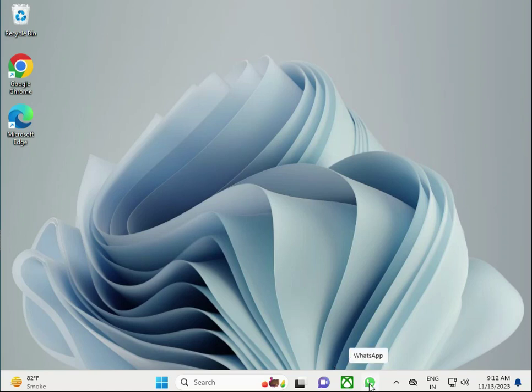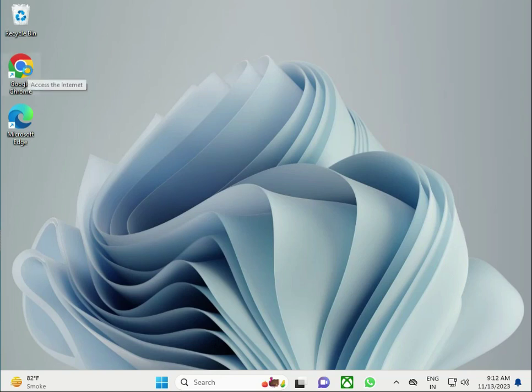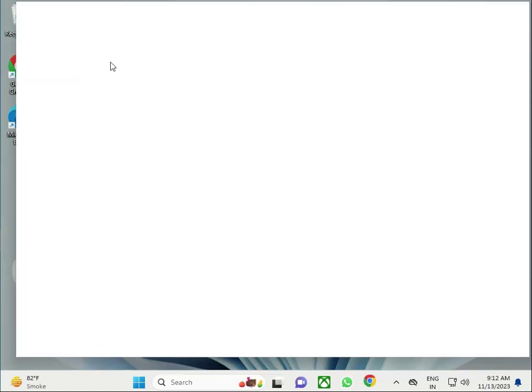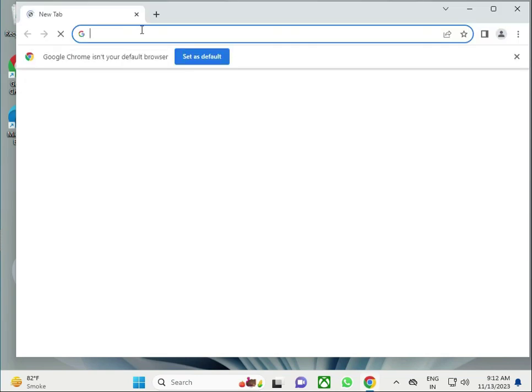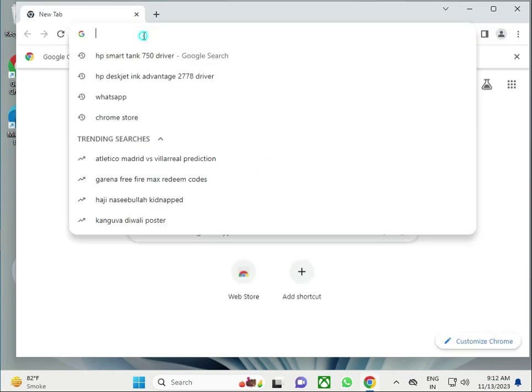Hi guys, welcome to IT Networking. How to download HP Smart Tank 720. So guys, open any browser and type